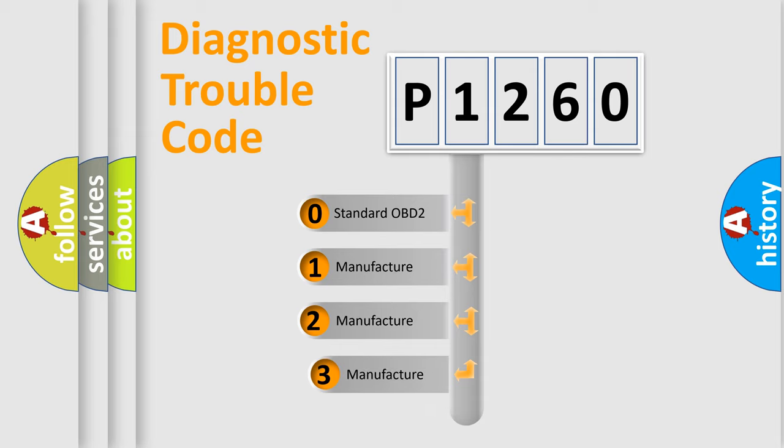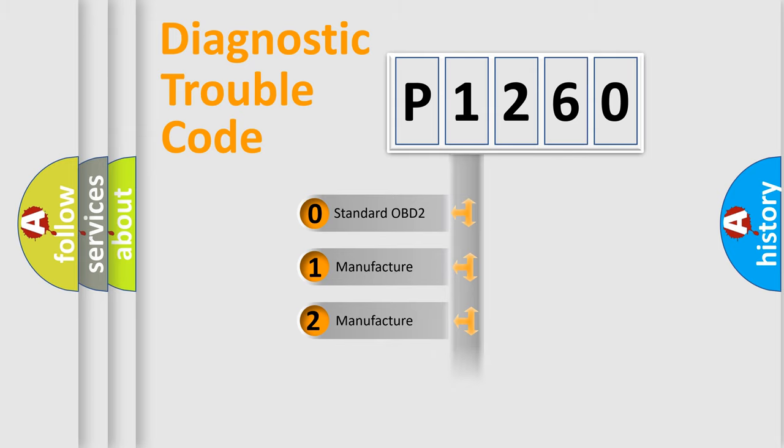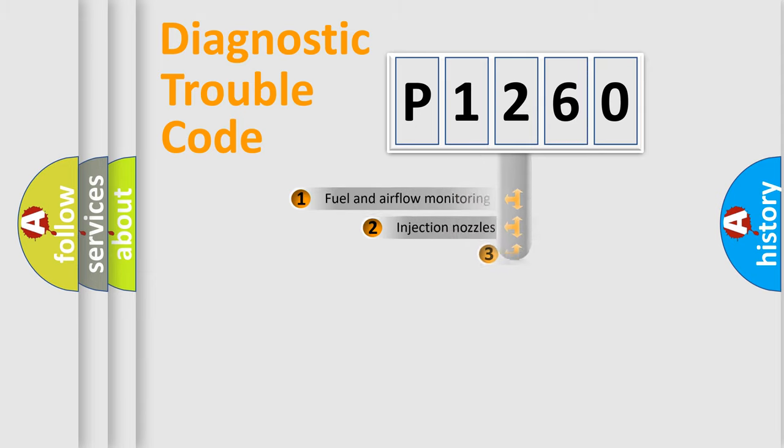If the second character is expressed as zero, it is a standardized error. In the case of numbers 1, 2, or 3, it is a more specific expression of the car manufacturer-specific error.